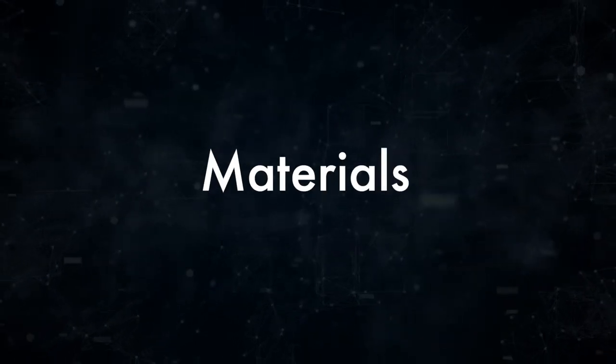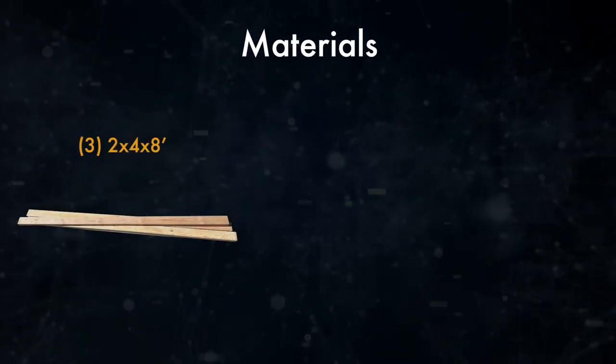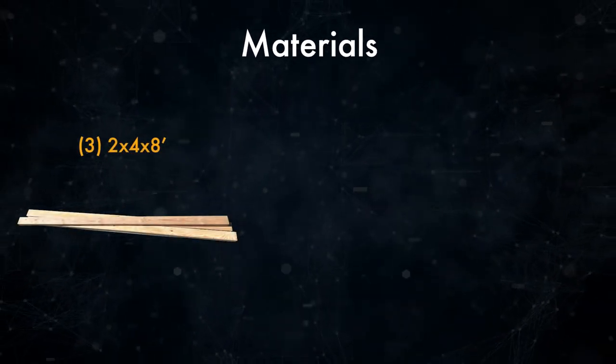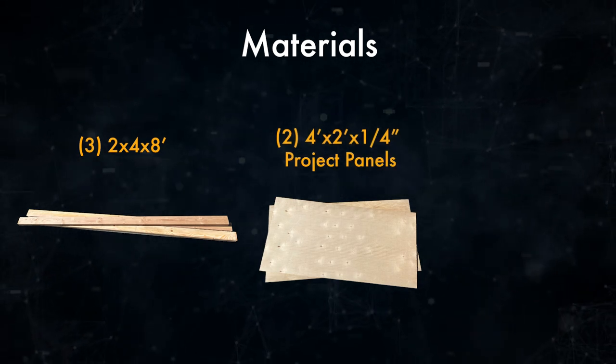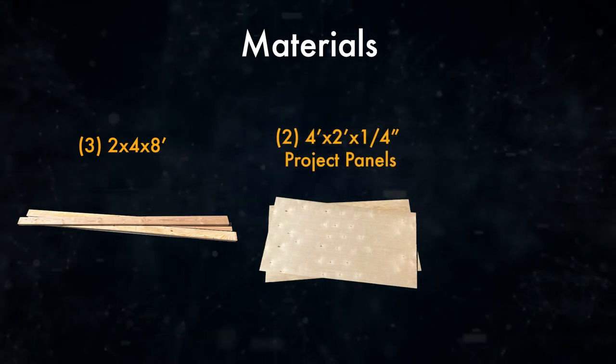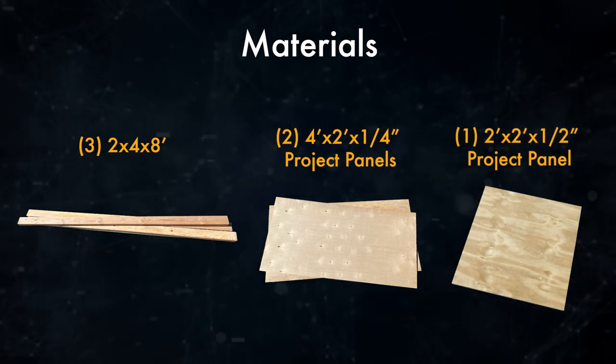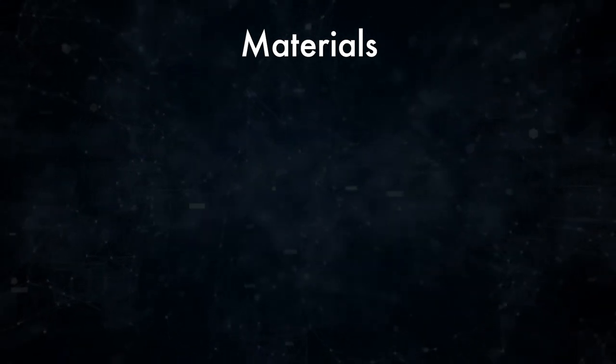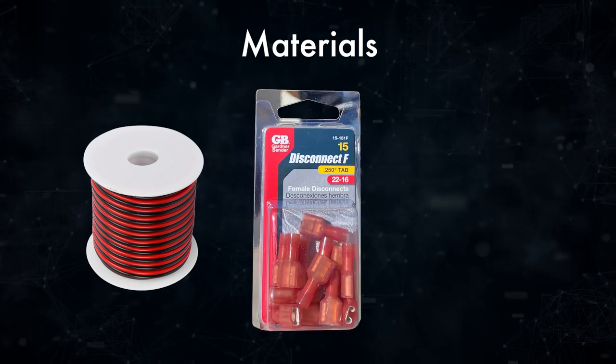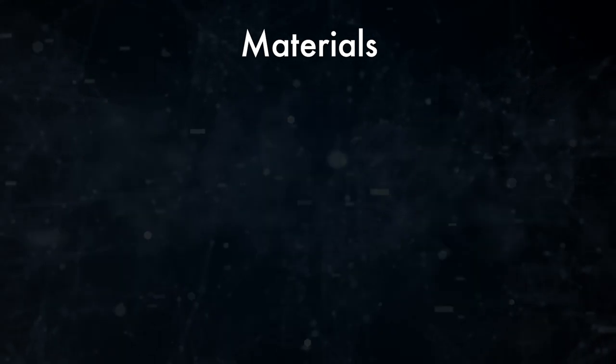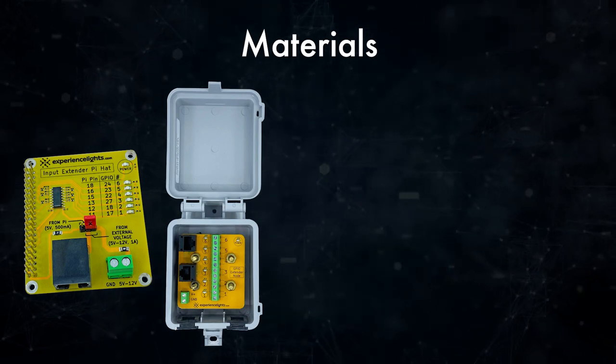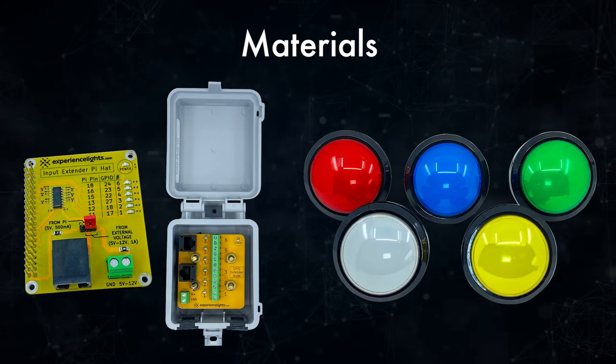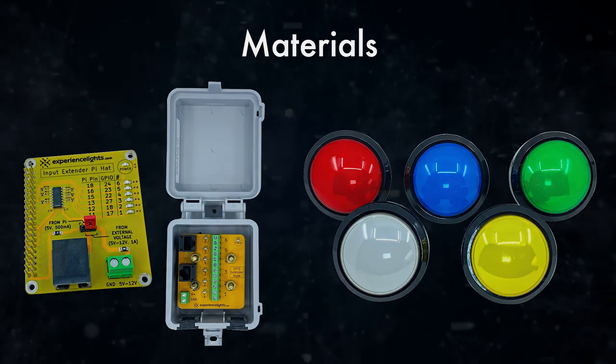For this build, we're going to need the following materials. Three 2x4s that are 8 feet long. Two 4 foot by 2 foot project panels that are quarter inch thick. A 2 foot by 2 foot project panel that is half an inch thick. We're going to need some patch wire, female quick disconnects, some black paint, the Raspberry Pi input extender from Experience Lights, and five big LED buttons, also from Experience Lights.